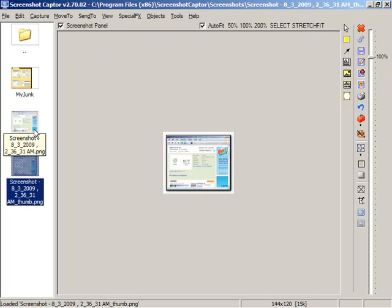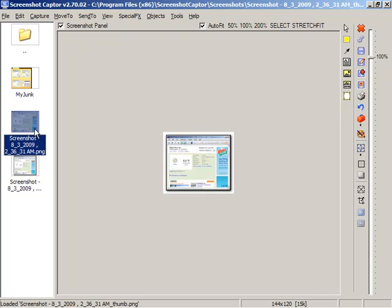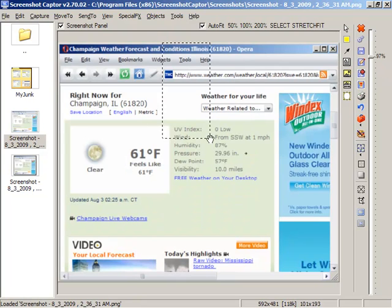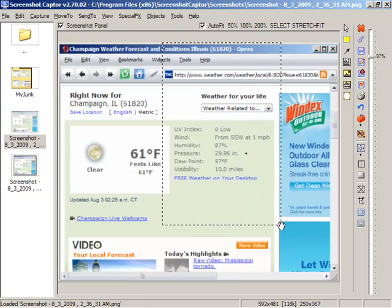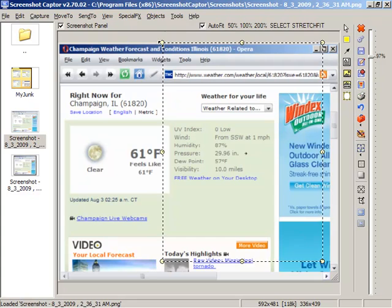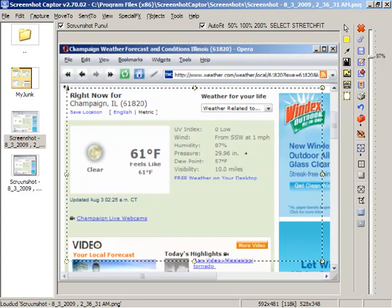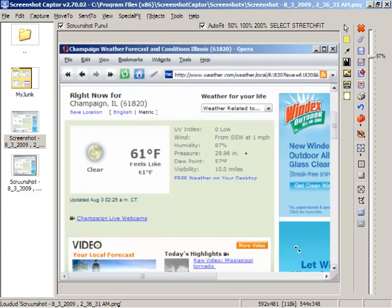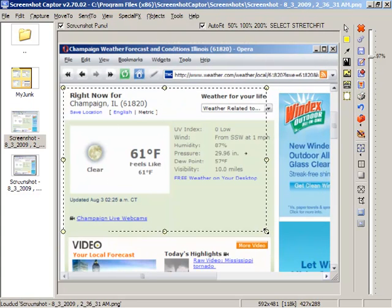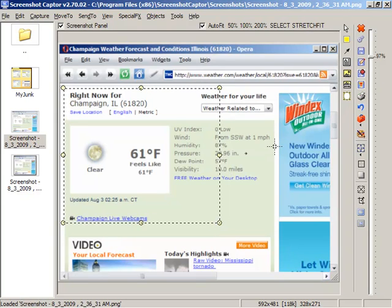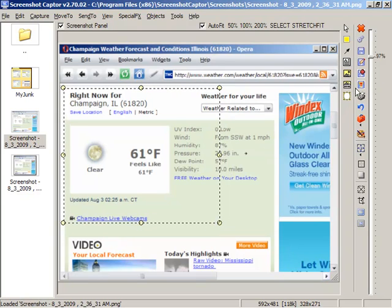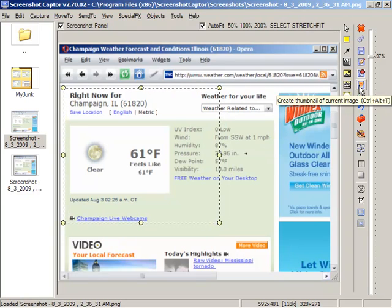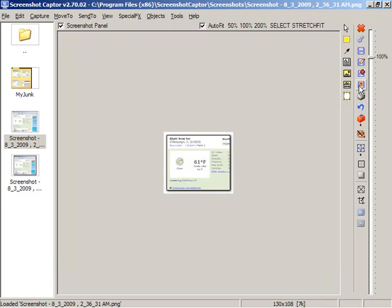Now, if you're doing thumbnails a lot, which I do, the program will actually remember your last setting. Let's just select a smaller area here that we want to highlight. And just click this T icon here to create a quick thumbnail of the region we've selected.